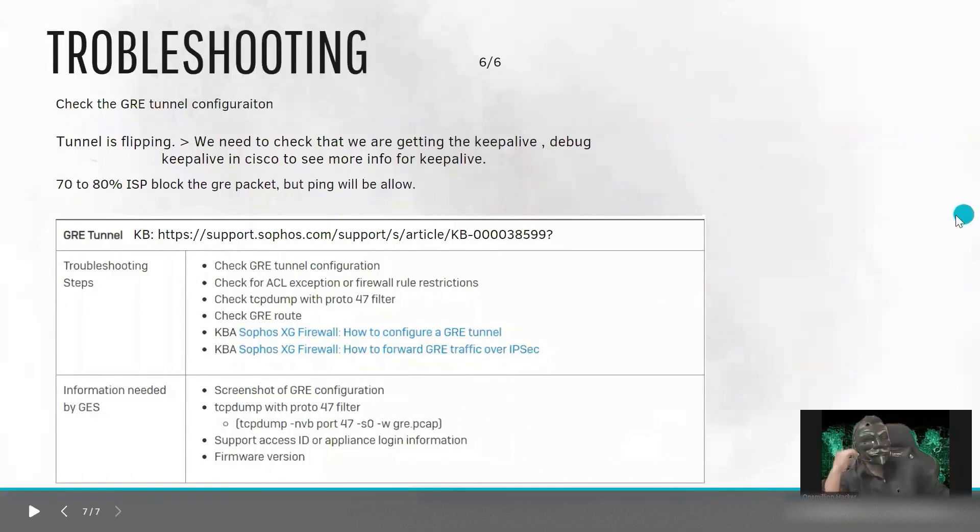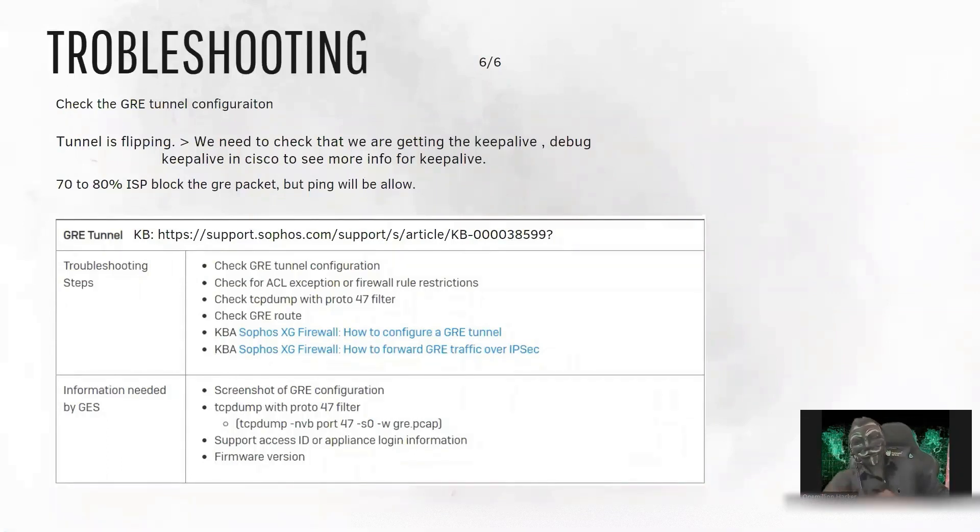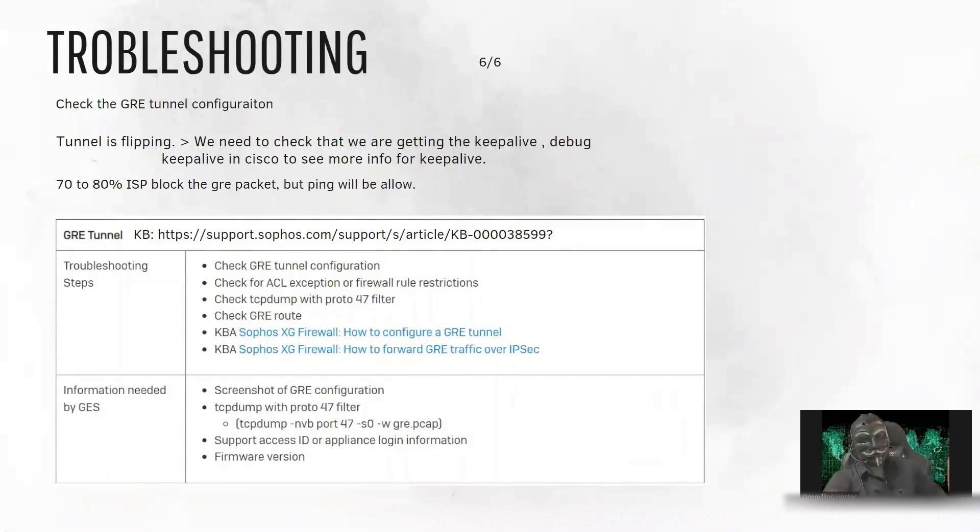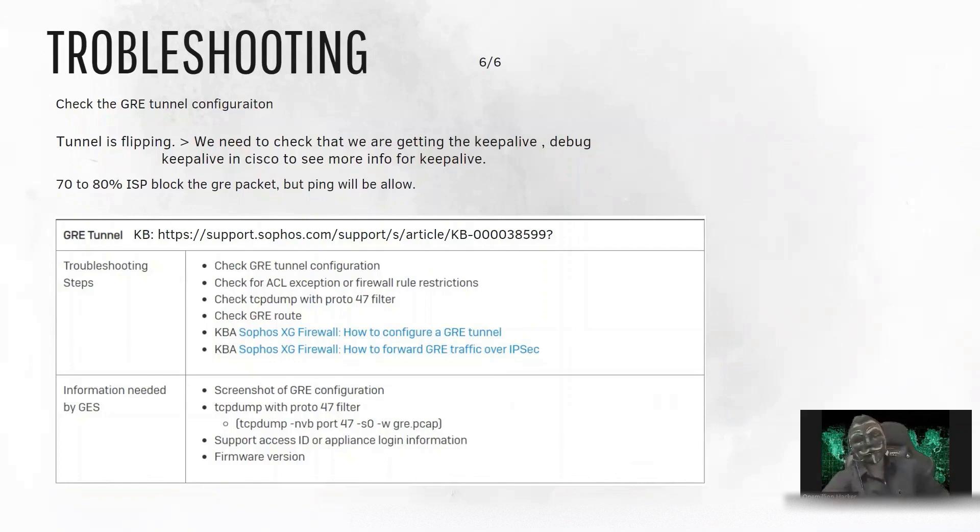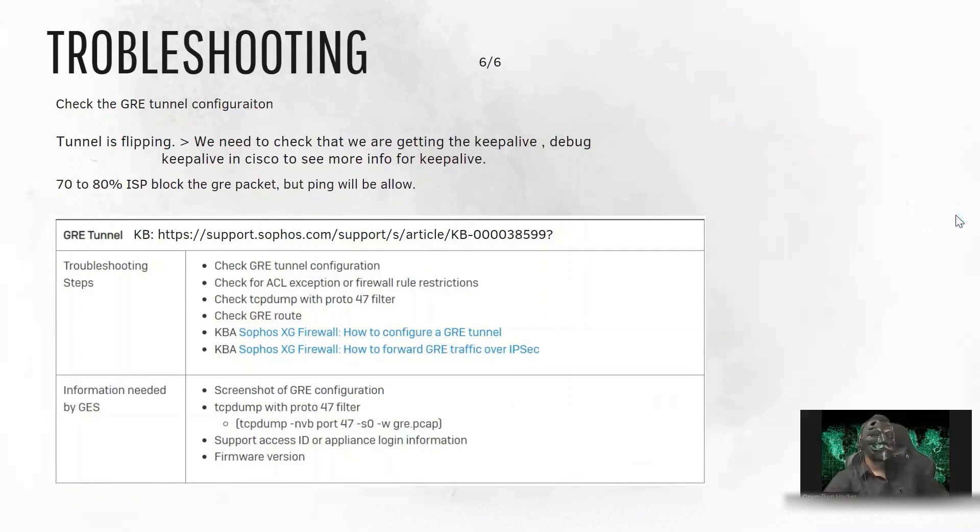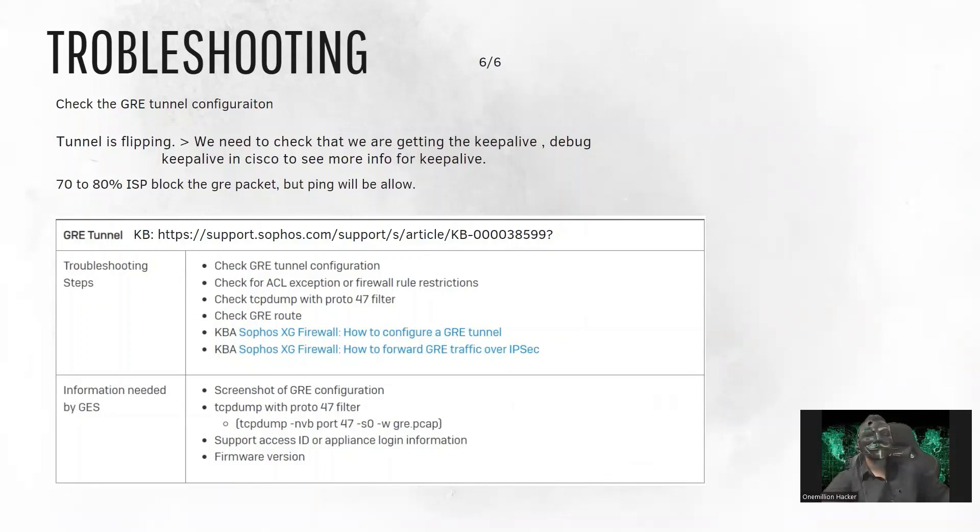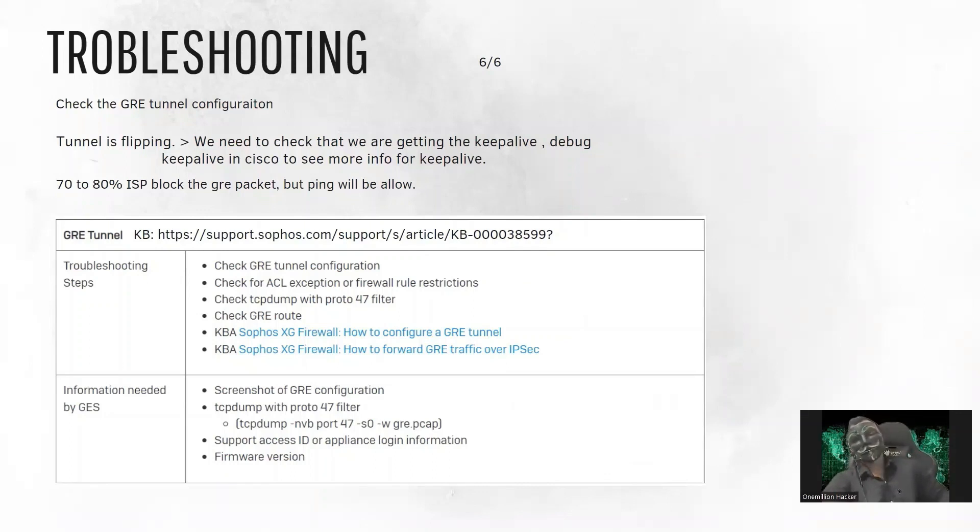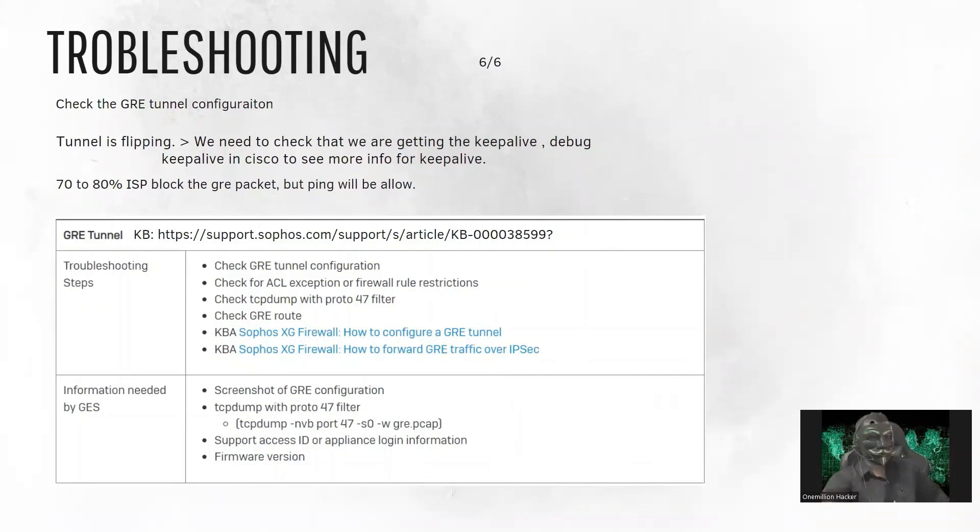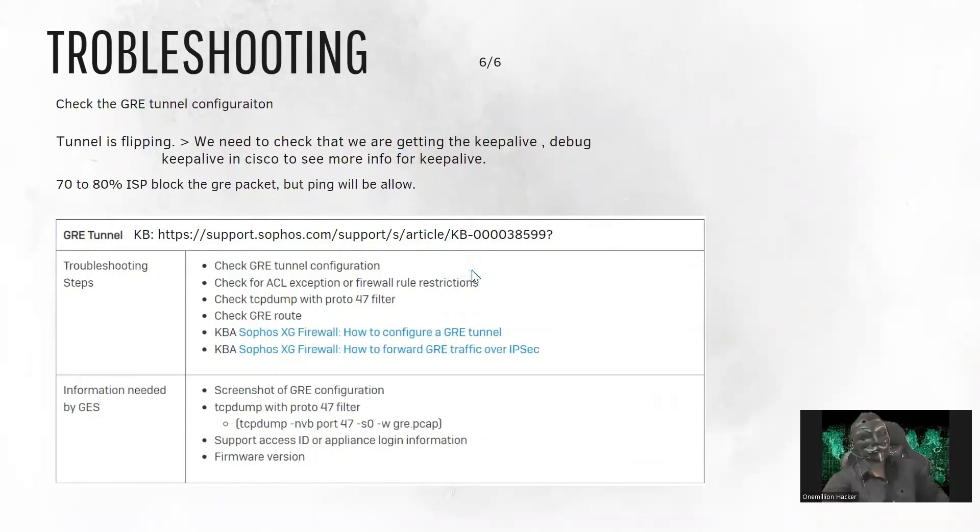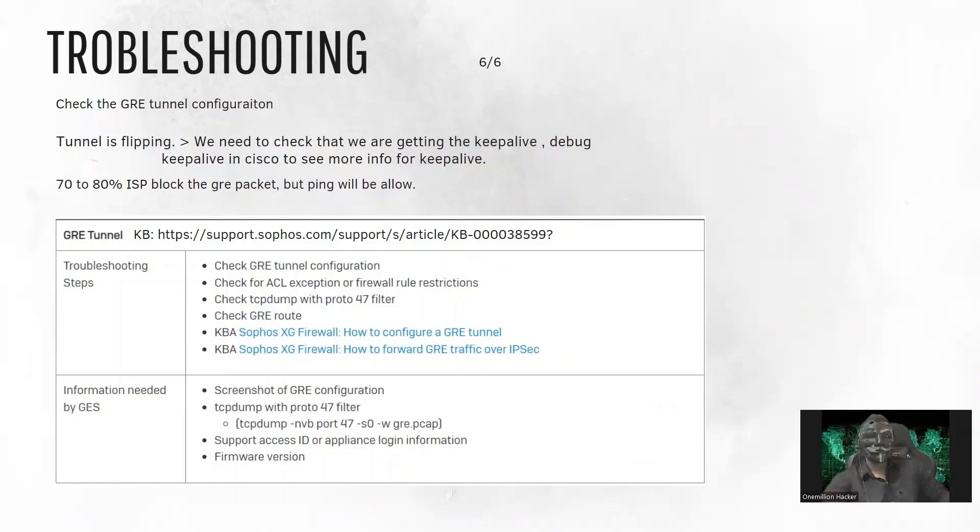So in the troubleshooting, obviously we need to check the GRE configuration whether we have done any mistake or not. Second, if we have configured primary and secondary node and it is getting flipped, then we need to check whether we are receiving the keep alive or not.